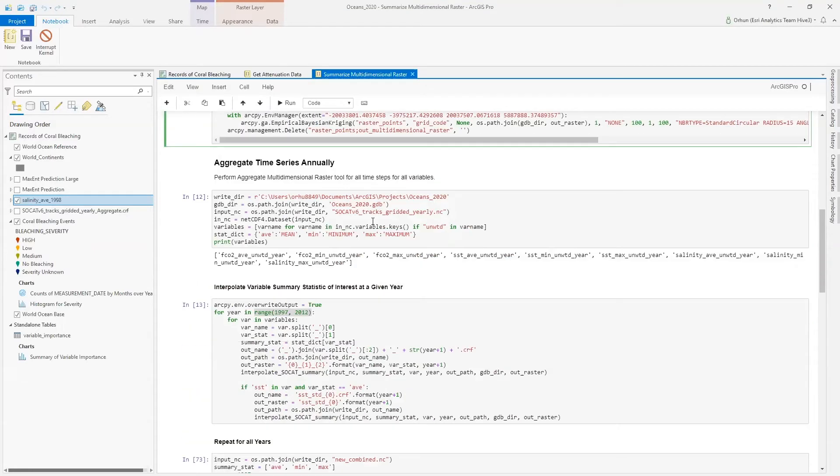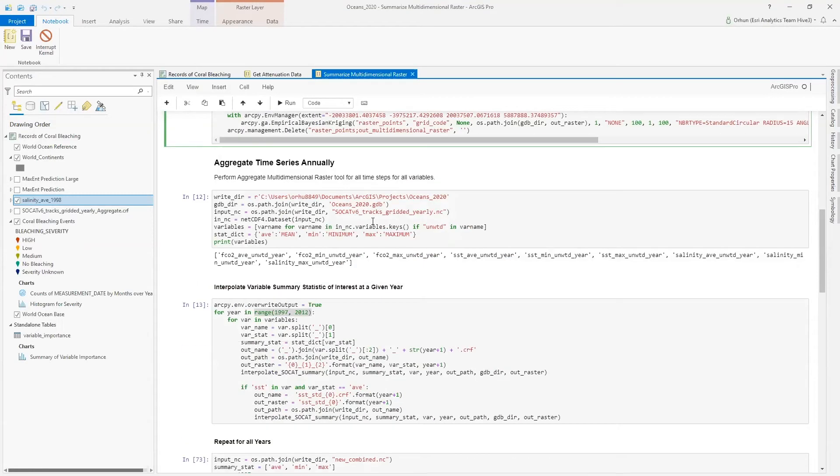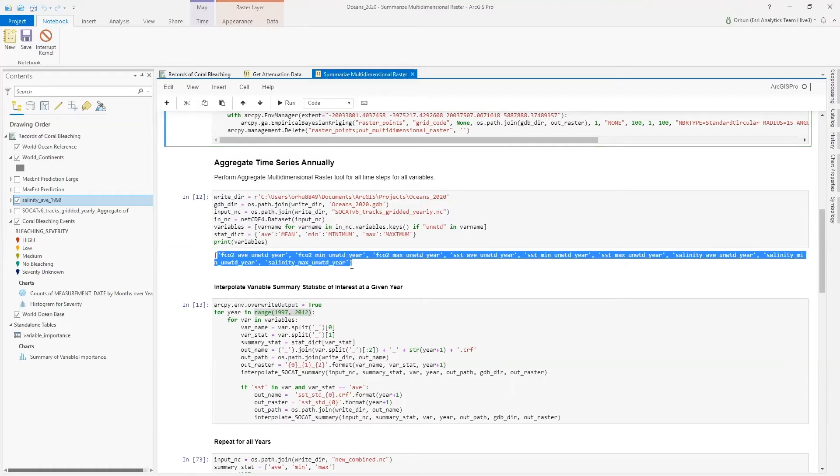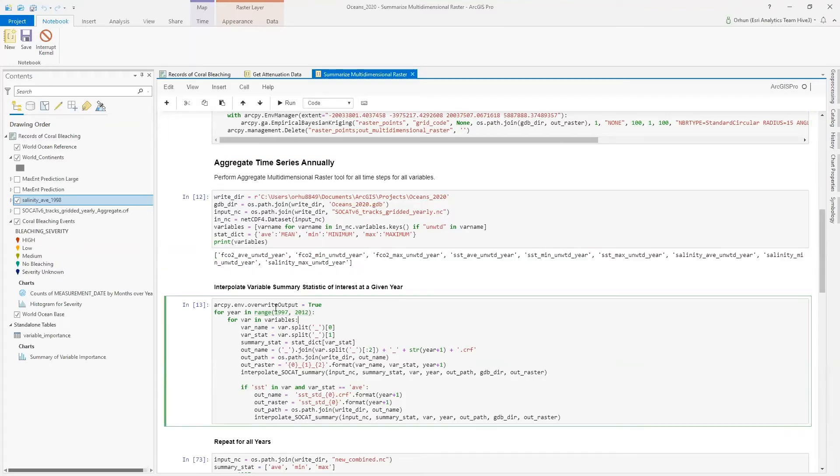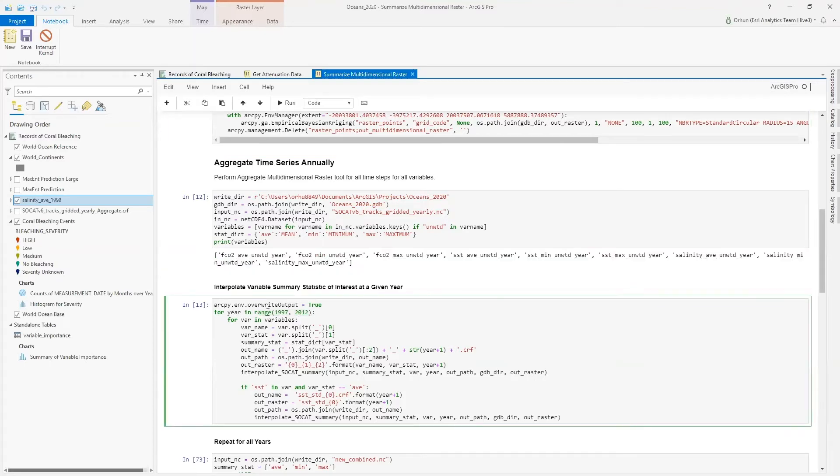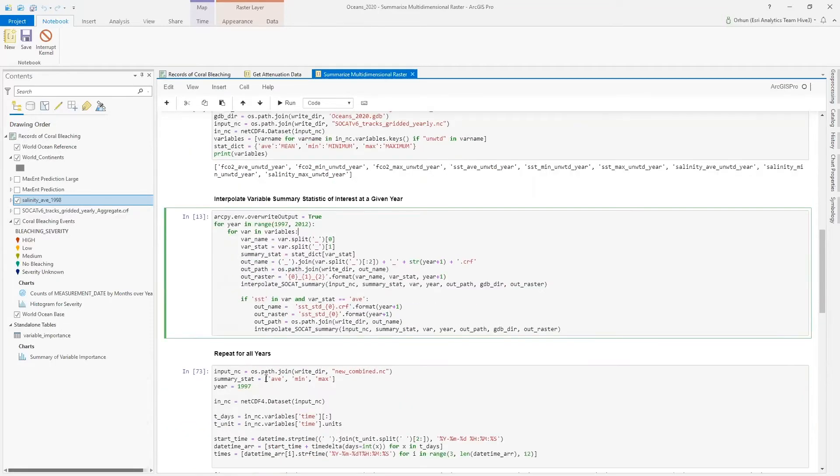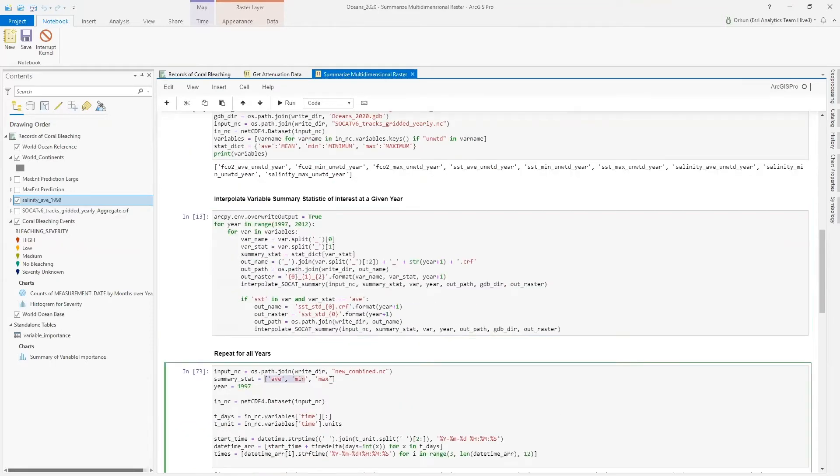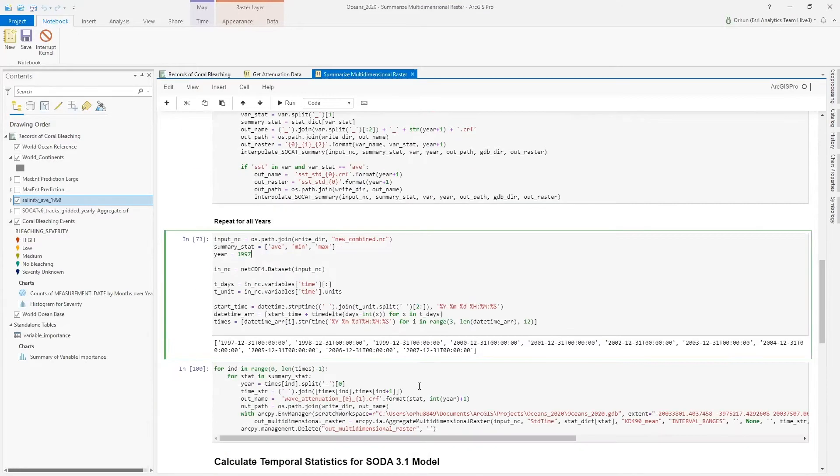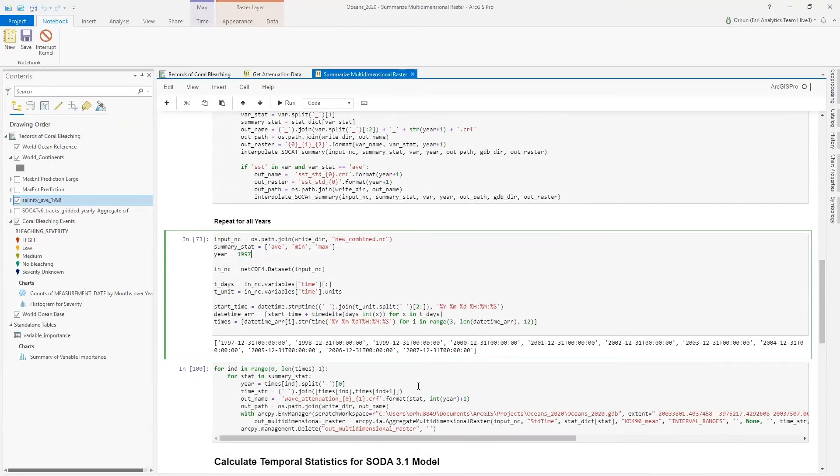After these functions are defined, I can read in my dataset so that I can extract all the variables that I will use in my analysis, and I will set a time range at which I will extract these annual patterns, and I will define the summary statistics that I will implement. And after these are defined, I can repeat this analysis for all years to create spatiotemporal summaries of my data to be used in predicting severe bleaching events.